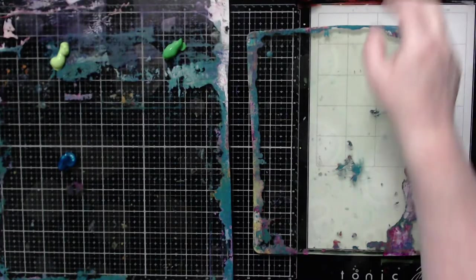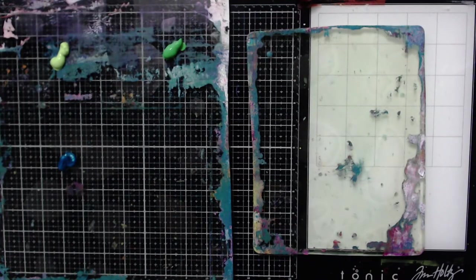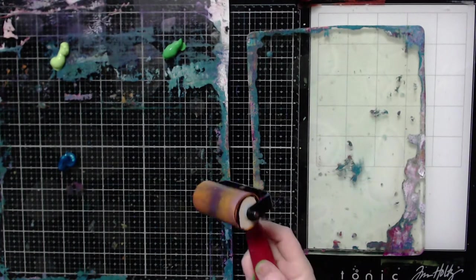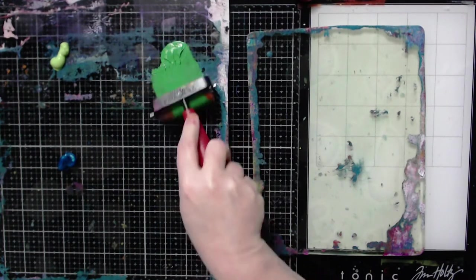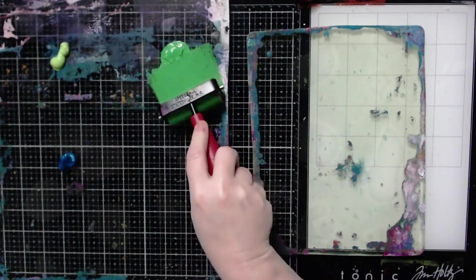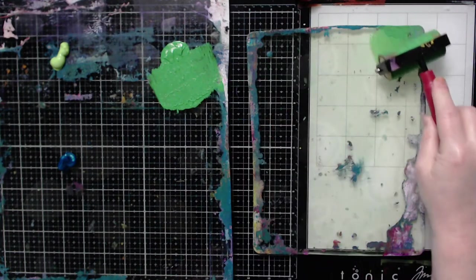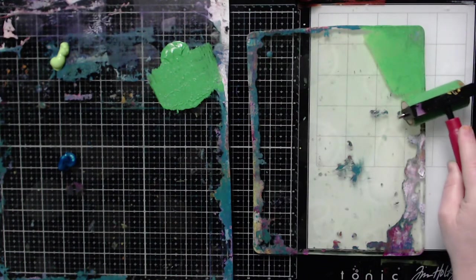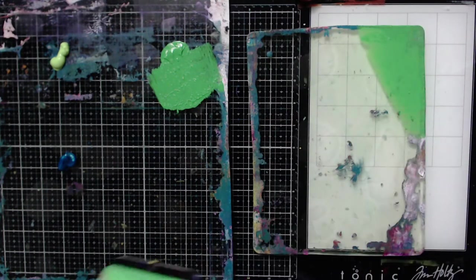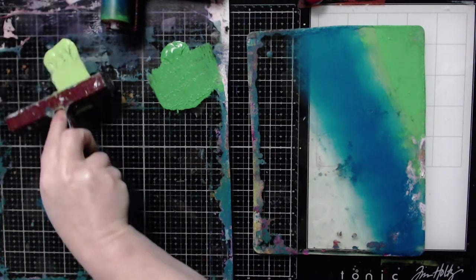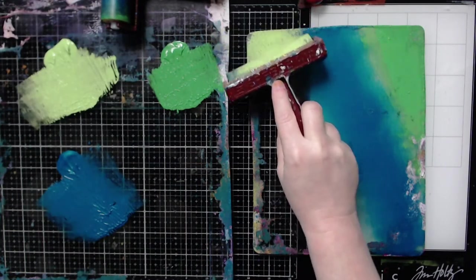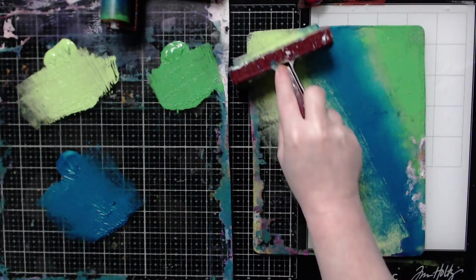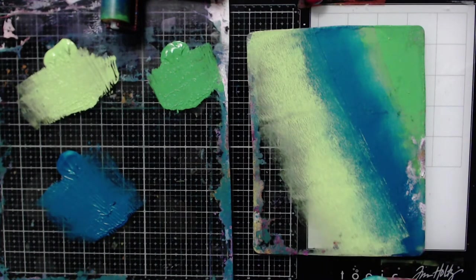The first pattern I'm going to show is how to create diagonals with your brayer. Most people do not think of creating patterns with their brayers. So here I'm just going to use this smaller gel plate. For this technique I am using multiple brayers, just two sizes: the four inch brayer and the two and a half inch brayer.